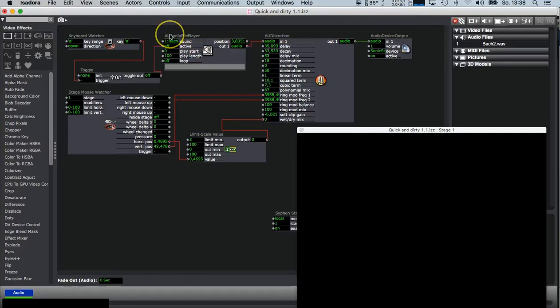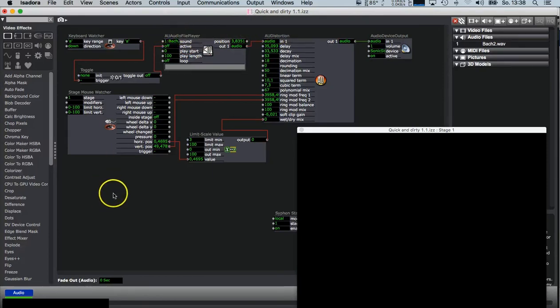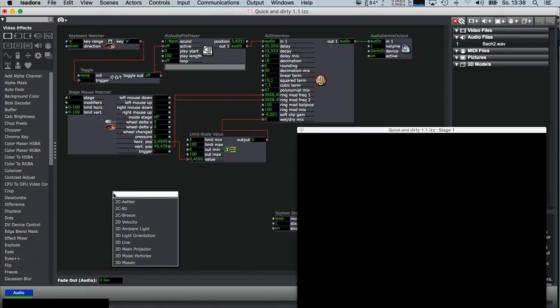So you choose AU Audio File Player. You can double-click in the scene like this, then you have a search field. Type AU and then Audio File Player comes up.